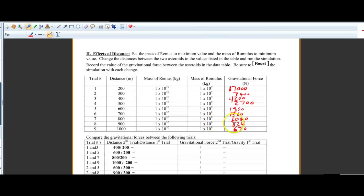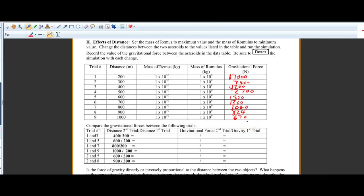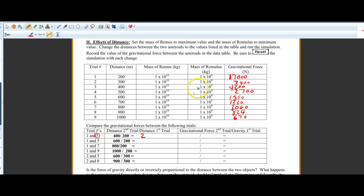What we're going to do is compare the ratios of distances to the ratio of force. For example, take the distance from the second trial — 400 meters — divided by the distance from the first trial — 200 meters — giving a ratio of 2. Then take the gravitational force from trial 3, which is 4,200, divided by the force from trial 1, which is 17,000 — giving a ratio of 0.25, or one quarter.